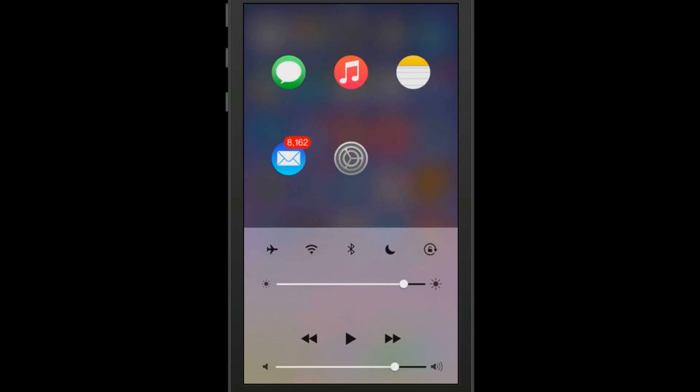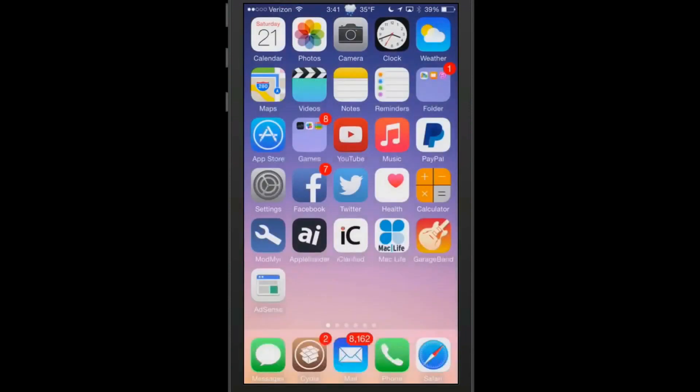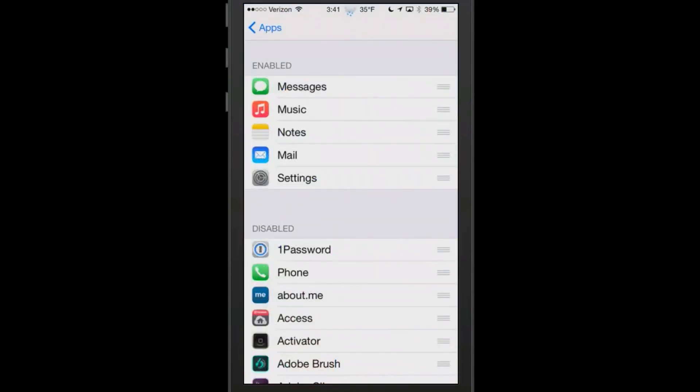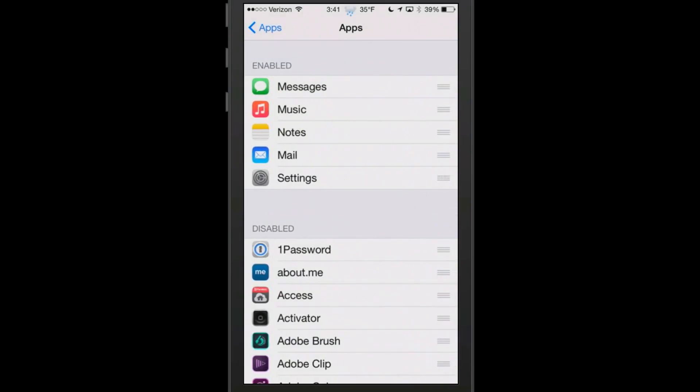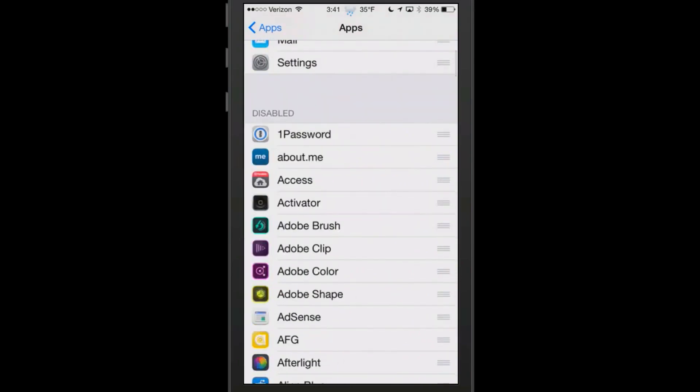Now when you go back and open this up, you see the phone app is not there. But you can also change that to where it only appears on the lock screen if you wanted to do that.